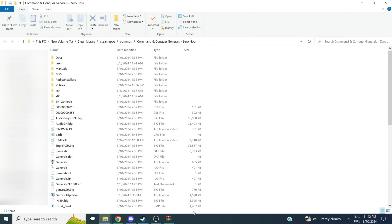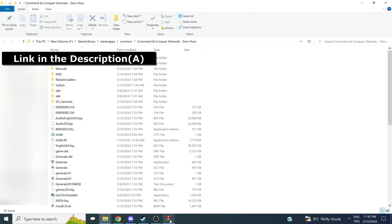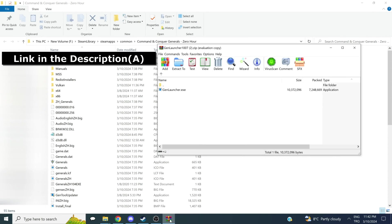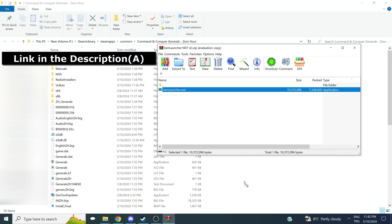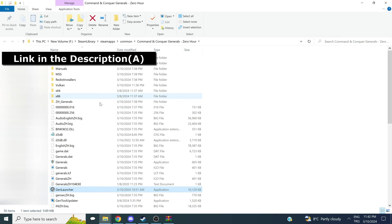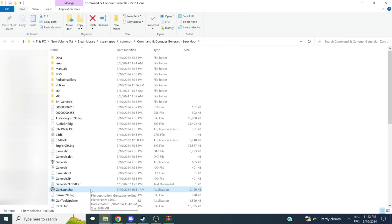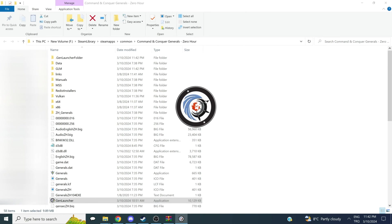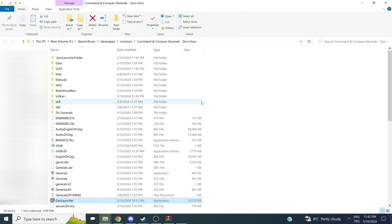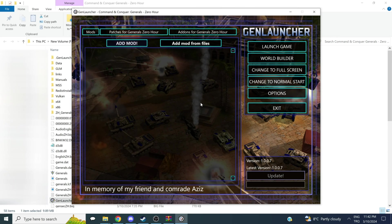And then we can download GenLauncher. You should have it, but if you don't, then here is the link. It should be in the comments. It should be in the description. We're going to click on it. We're going to put it in the directory. Afterwards, I want you to double-click it and launch it.